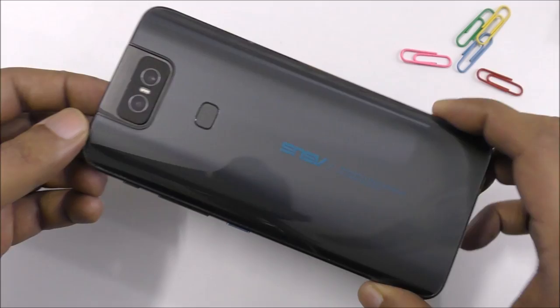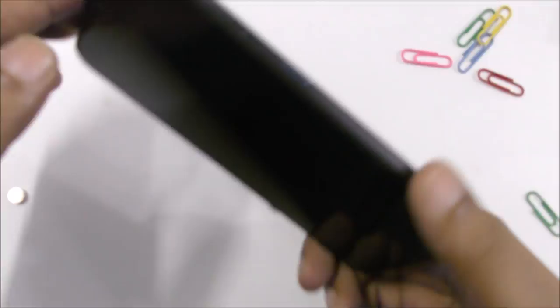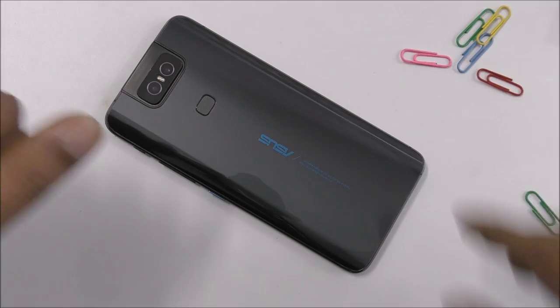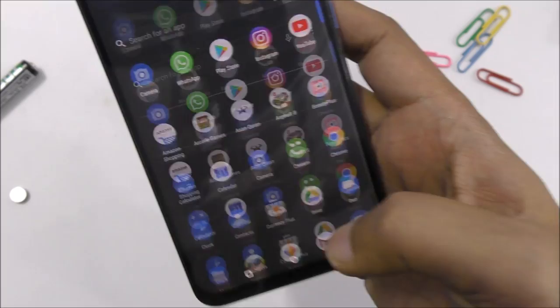Hi everyone, this is Asus Zenfone 6. As you can see, I changed the mobile after a long time because quite a lot of people were asking me to change the mobile, so I just chose another mobile this time. Now I'm going to show you - inside, everything is turned off.